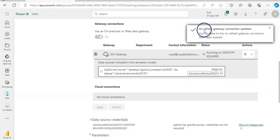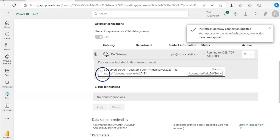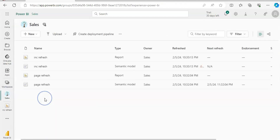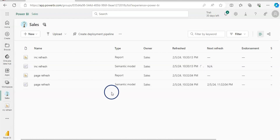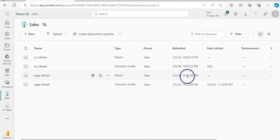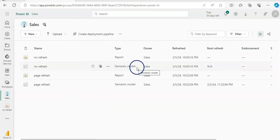Now if we go back to the Sales semantic data model and refresh it, note that the first time you need to refresh it manually. It's going to take a longer time because it has 13 years' worth of data to load. I'm going to click Refresh. As you can see, it is now refreshing and will take a few minutes. Our semantic model is now refreshed for the first time.